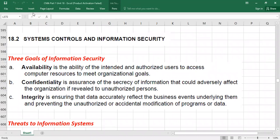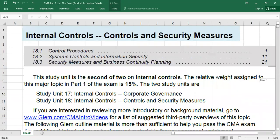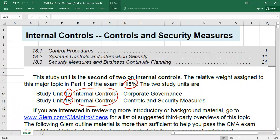Welcome. Today we are going to discuss study unit 18, topic 18.2. There are two units — unit 17 and unit 18 — both on internal controls, which together make up 15% of your exam. In unit 18 we have topics 18.1, about control procedures covering types of controls and accounting cycles, and today we cover 18.2: system controls and information security.